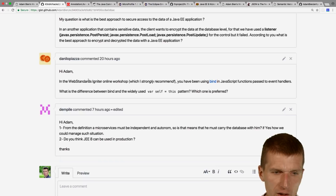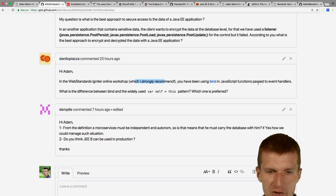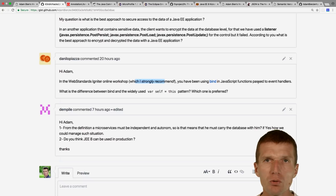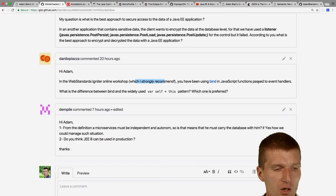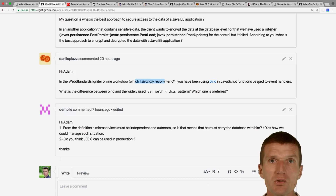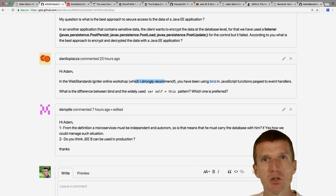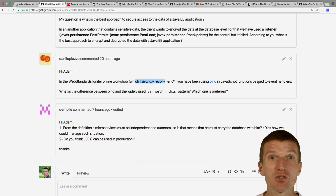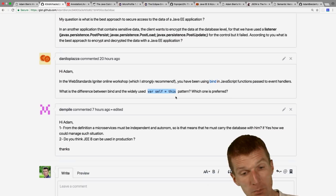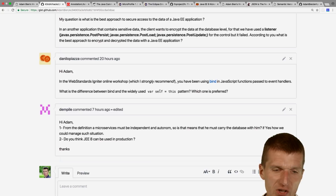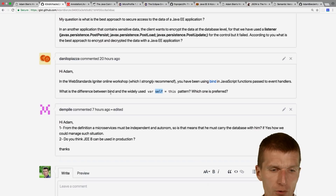Danilo recommends using `bind()` in JavaScript for functions passed to event handlers. What `bind()` does: you take a method in a class and bind it always to the instance of the object — `this` sticks with the method forever regardless of context, with no way to change the meaning of `this`. Without `bind()`, in JavaScript you can change what `this` means. The old ES5 pattern was `var self = this`, saving `this` before invoking a function. With `bind()`, that's no longer needed — `bind()` is cleaner.